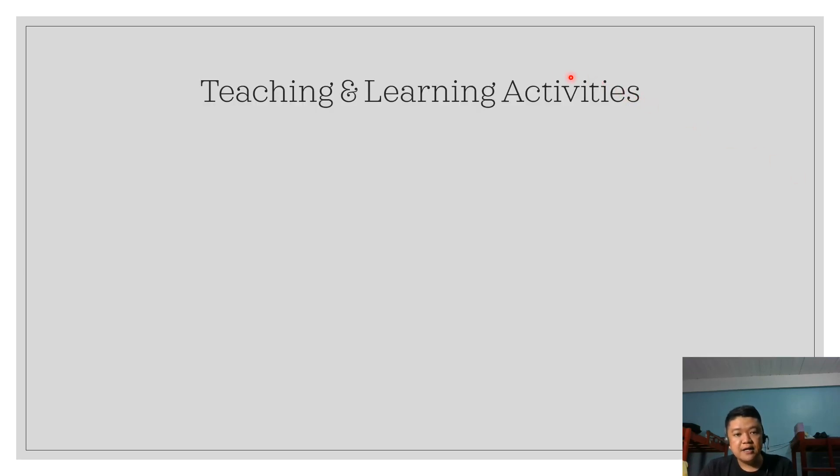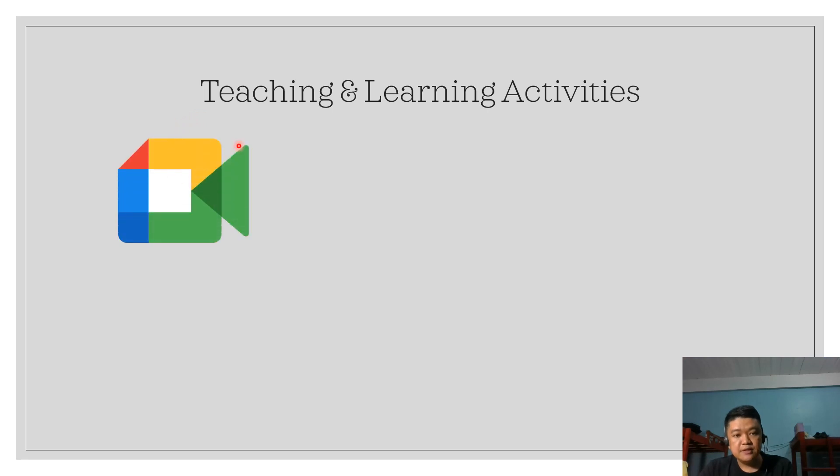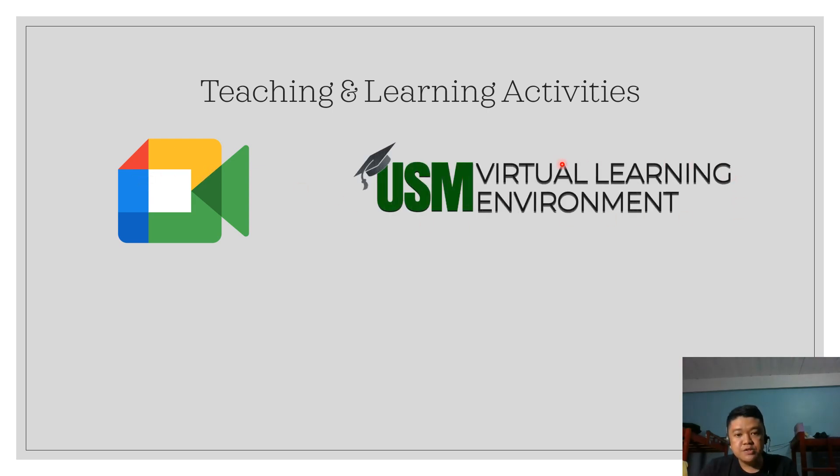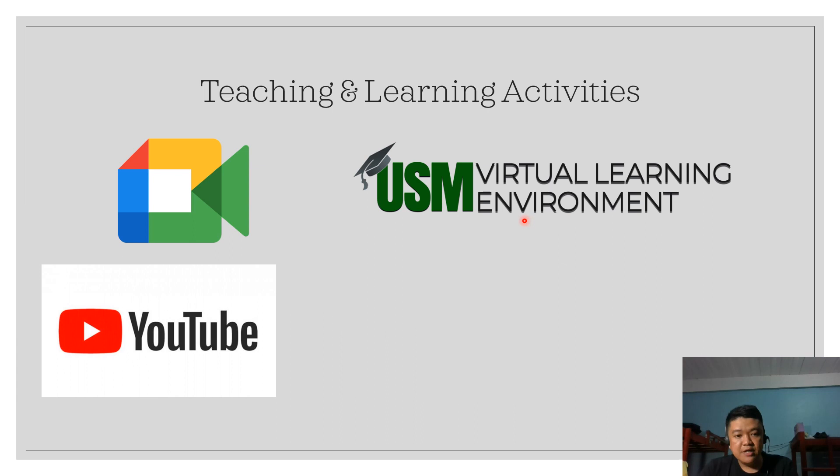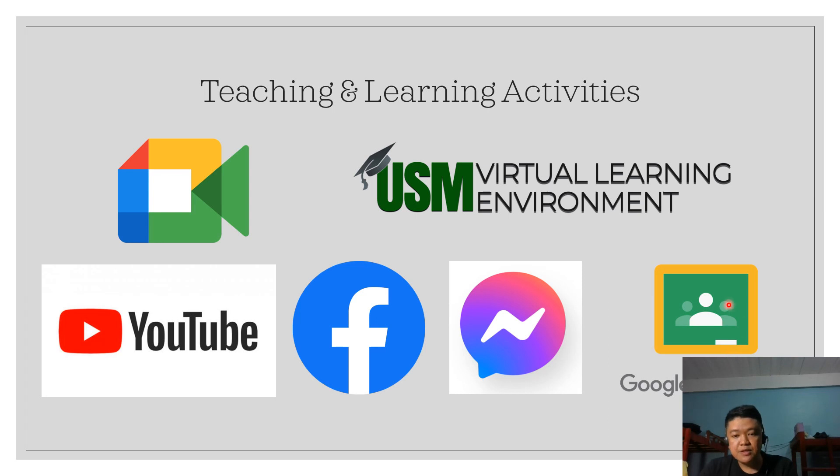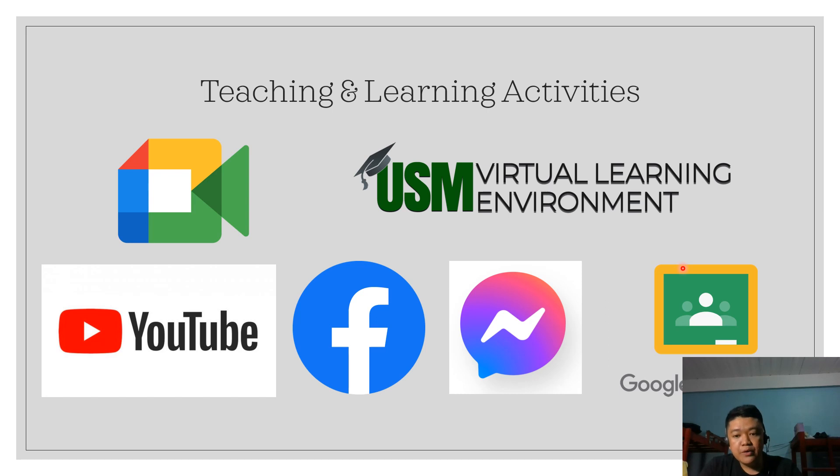We have different digital platforms to conduct our teaching and learning activities. These include Google Meet, which will be our official platform for synchronous mode of learning. We also have USM VLE 4.0, the Virtual Learning Environment. We will also use YouTube, Facebook, Messenger, Google Classroom, as well as other digital platforms such as Google Sites, Google Form, PowerPoint, and Canva.